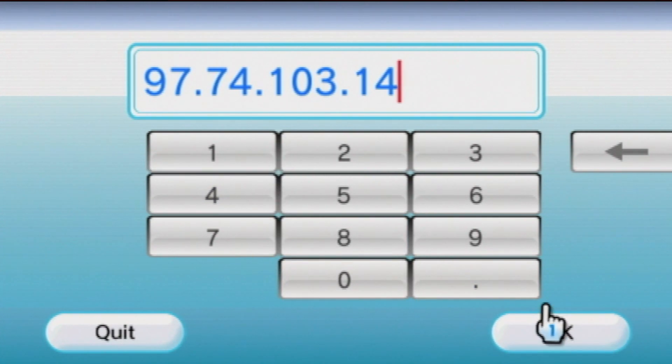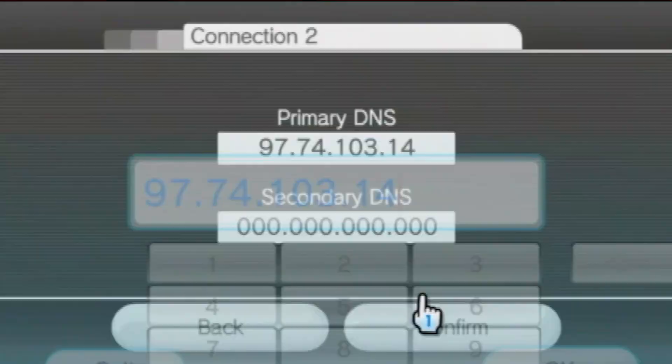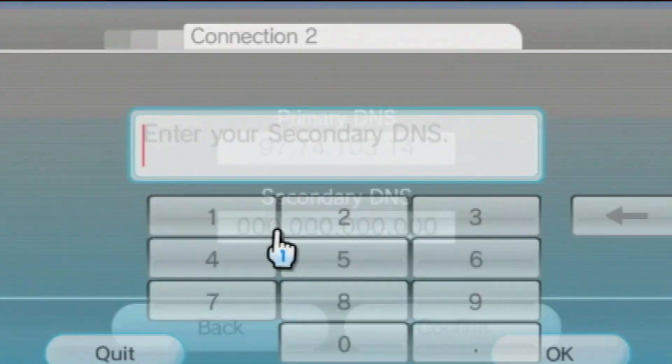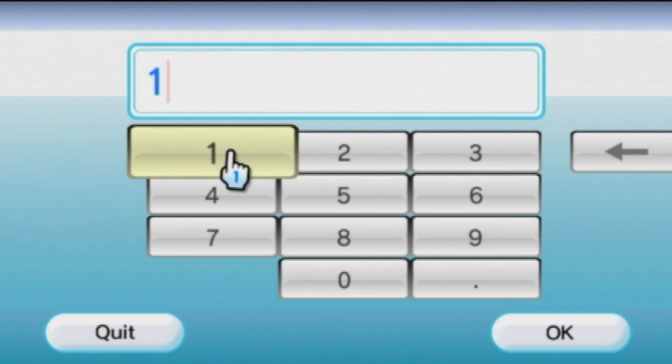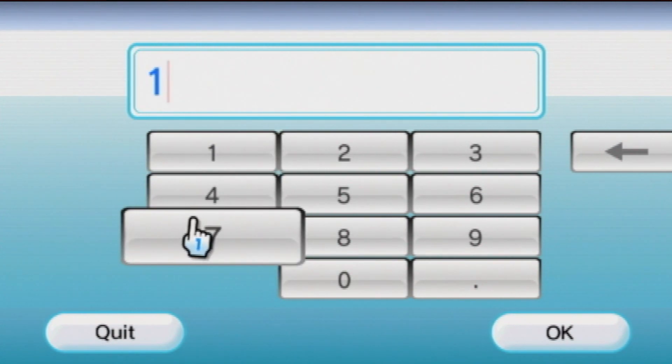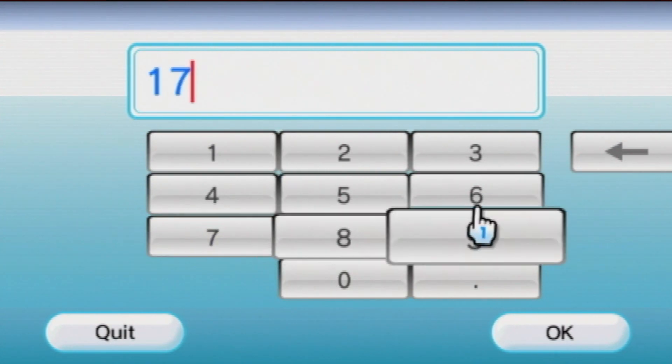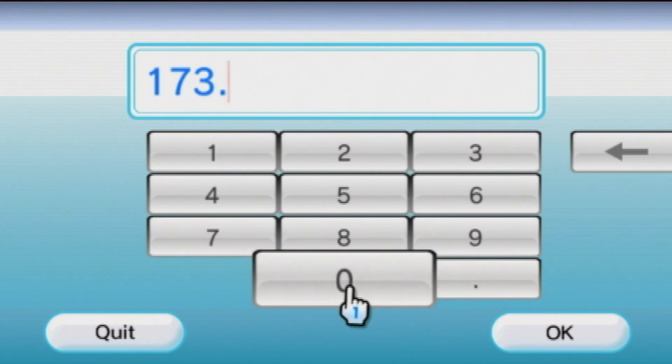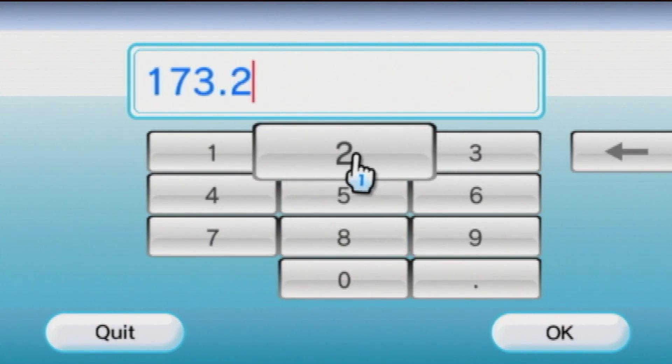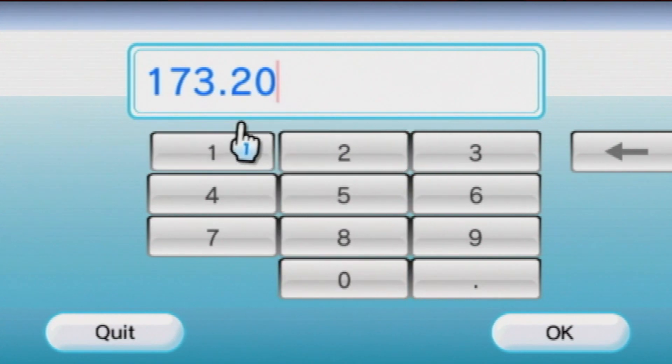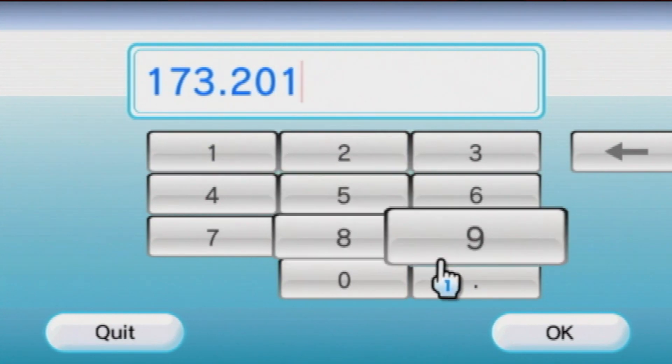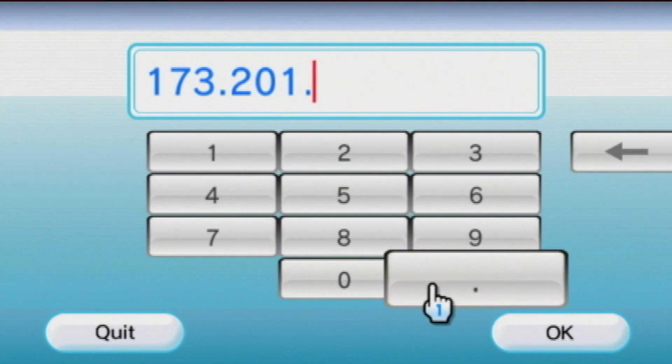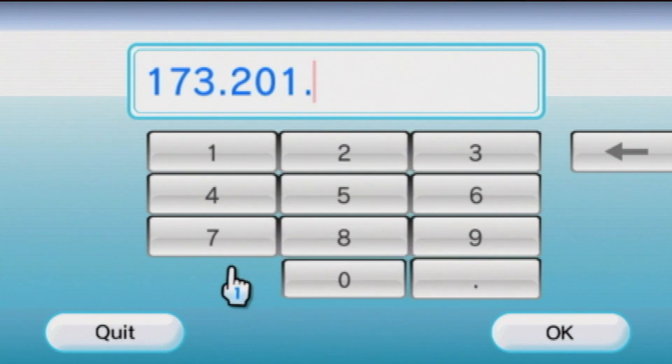Press OK, and then enter in the secondary DNS, which is 173.0.201.0.71.